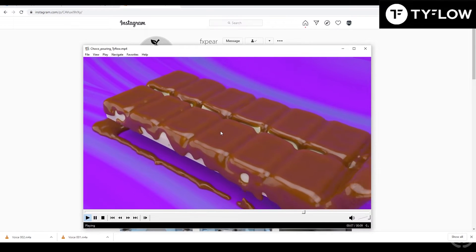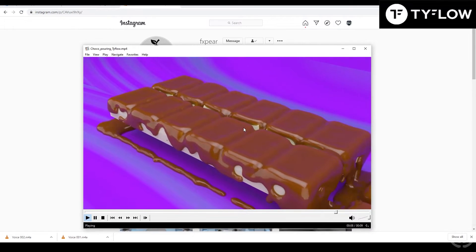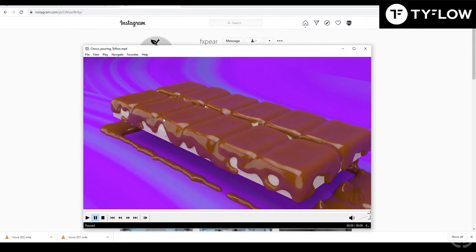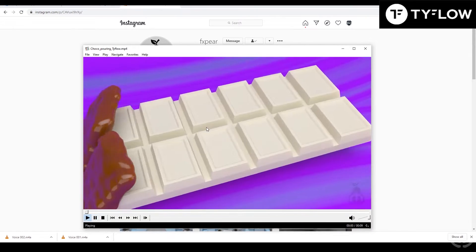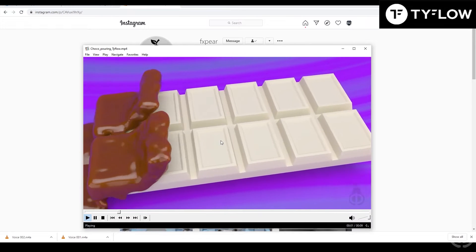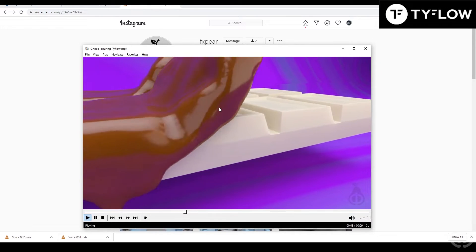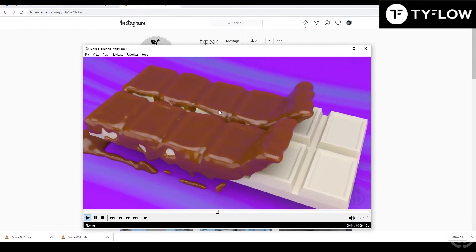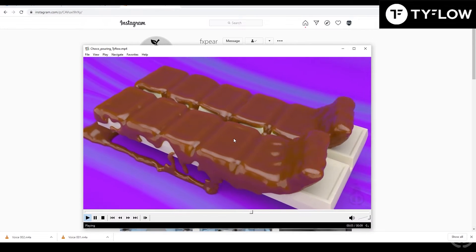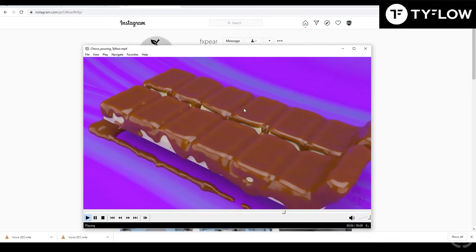Hi guys! Today I want to show how to make this effect using only Typeflow. No other liquid simulations, but only Typeflow. It's very simple. Let me show you.